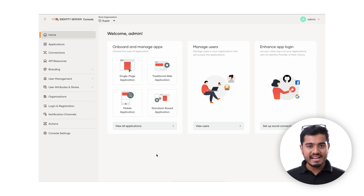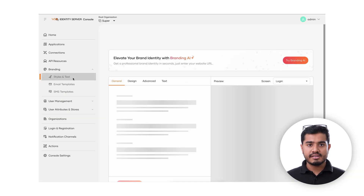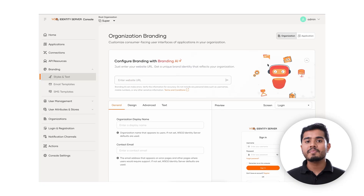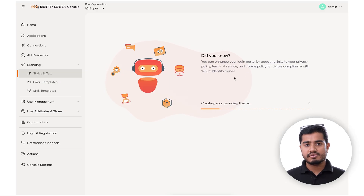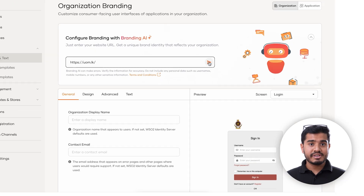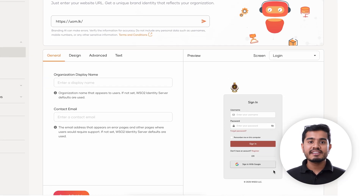Next, let's try out the Branding AI. You can apply the styles and logos of your organization's webpage just by providing the URL. Let's try a sample URL of an institution. As you can see, the styles have been applied to the login screen. To integrate our AI capabilities, simply sign up to the WSO2 AI portal at aisubscriptions.wso2.com, obtain your very own subscription key, and integrate it to your IS deployment.